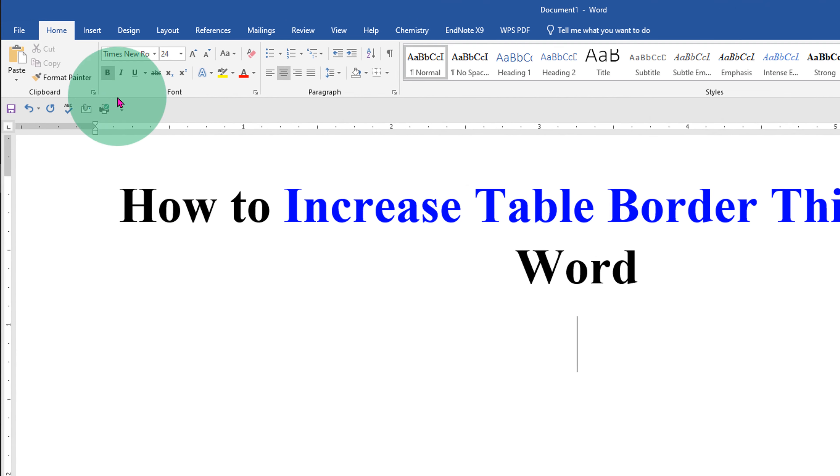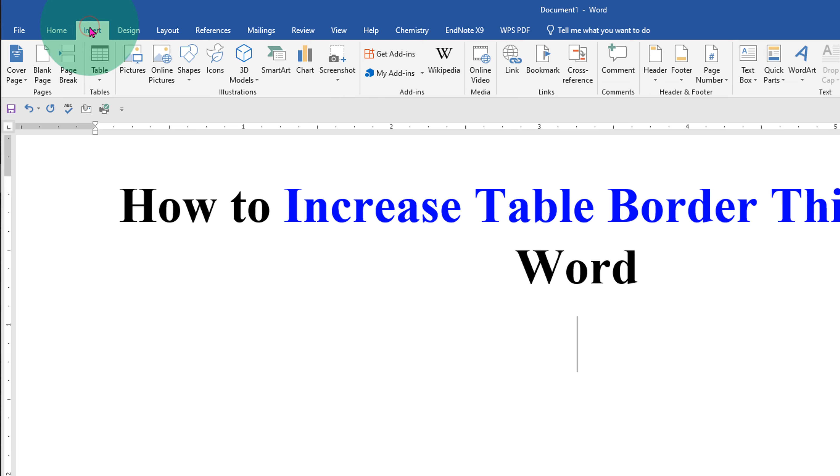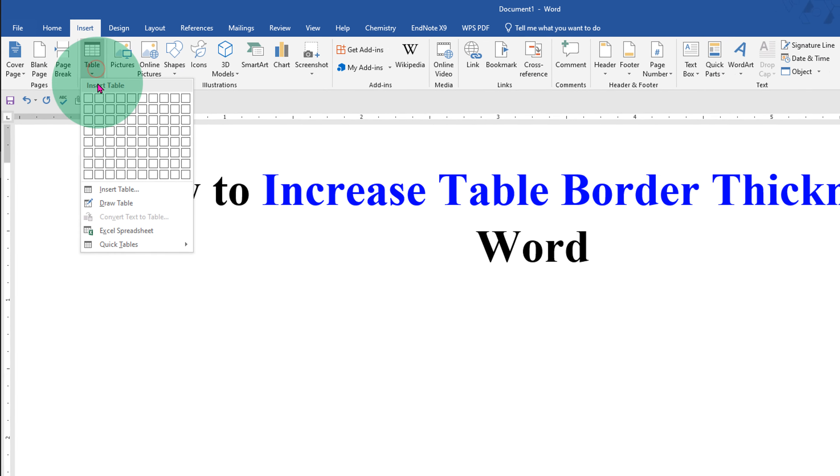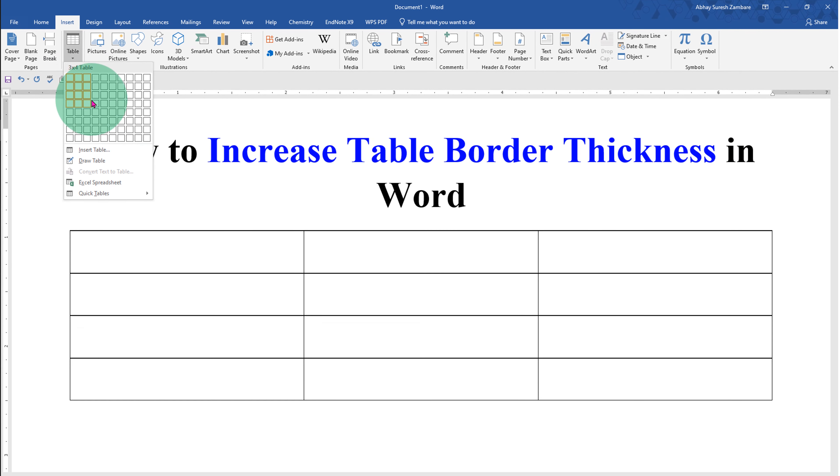First go to the Insert tab to insert the table. Under the table drop down select the size of the table.